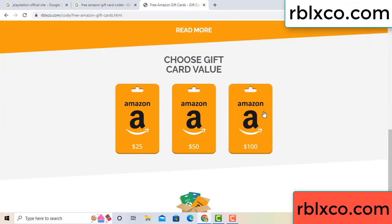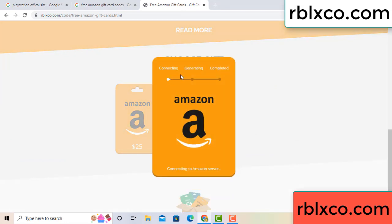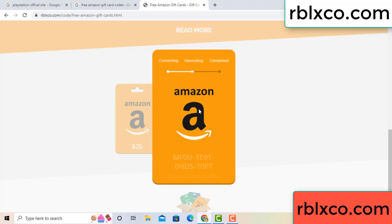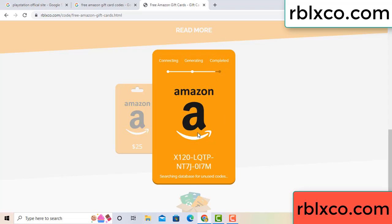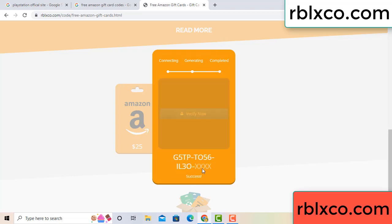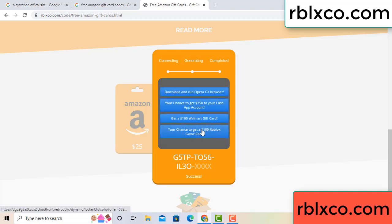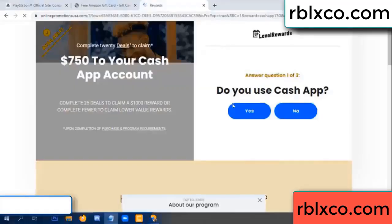Choose your value — got $100, click continue. It's generating and completing. This is the verification code for this. Verify now. Roblox Walmart is just $7500 cash. Click, click, do you cash up?